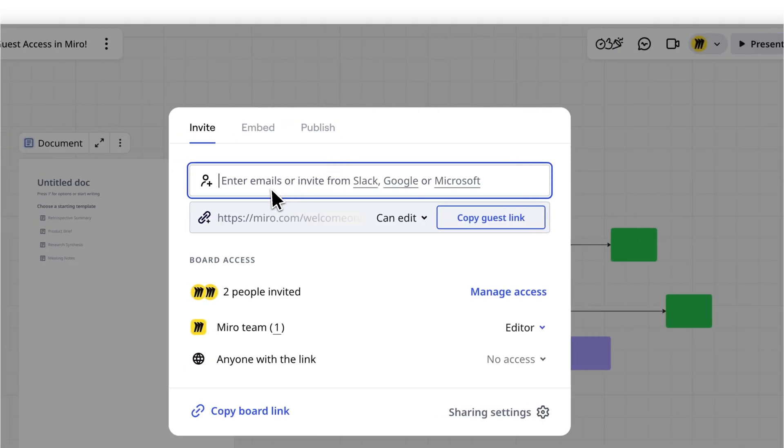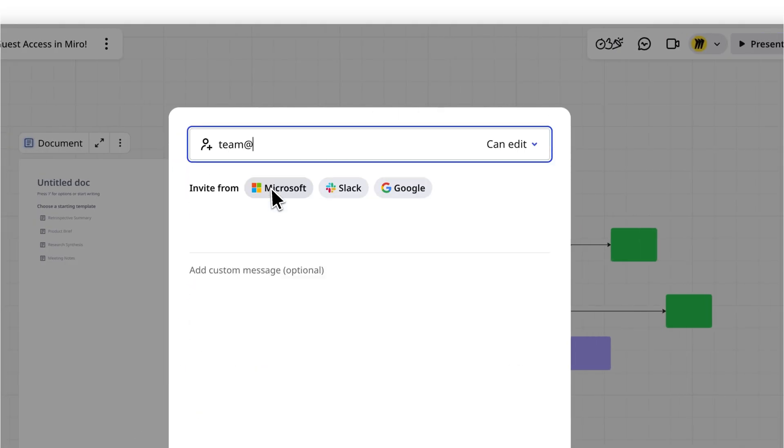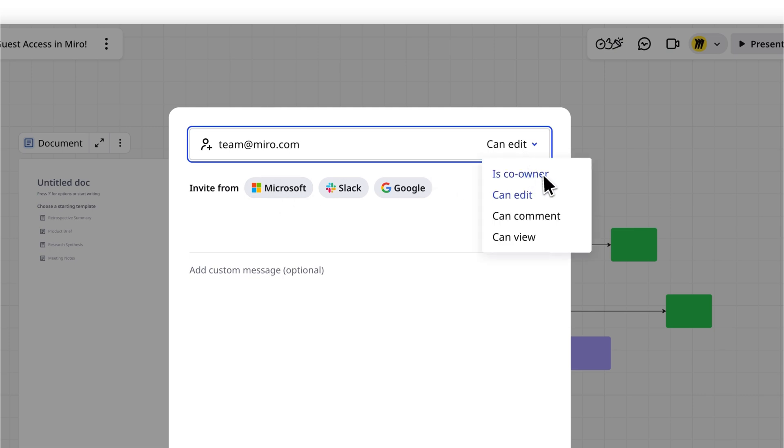And a quick heads-up, once you transfer ownership, it's final. You can't undo this action, so double-check before confirming, or consider making the other person a co-owner instead.